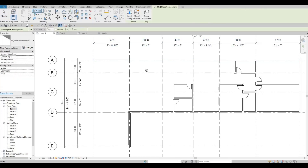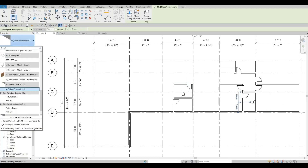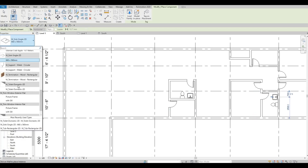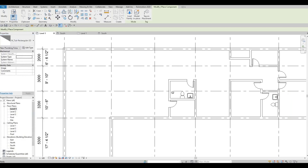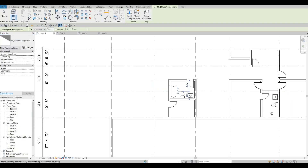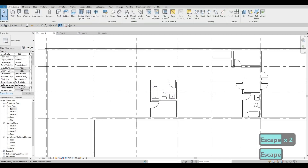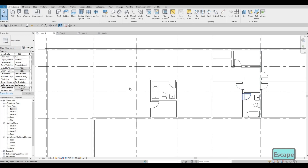We're just gonna add it here. Go to Architecture, click Component, and let's add in the toilet. Then sink or vanity, and then the tub. Press Escape. And we have our washroom right here and right there.